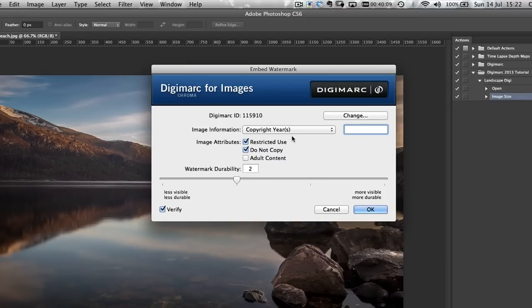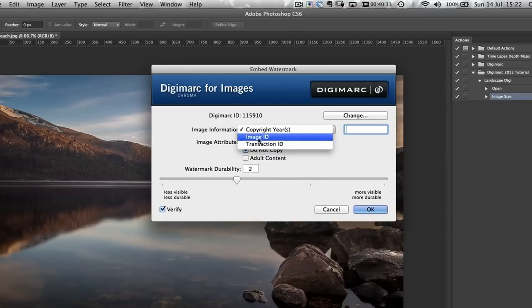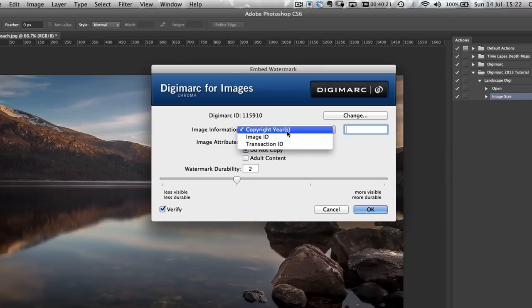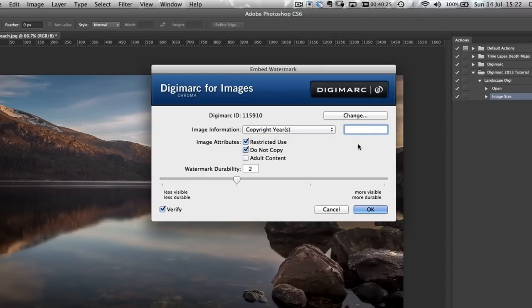For copyright information, you can have either an image ID if you use IDs for locating your images, or a transaction ID if you're using it for a client, but for most people copyright year is the way to go. Every year I create a new Digimarc action — I first started using Digimarc in 2012, and now I'm in 2013, so I'll be putting in 2013.